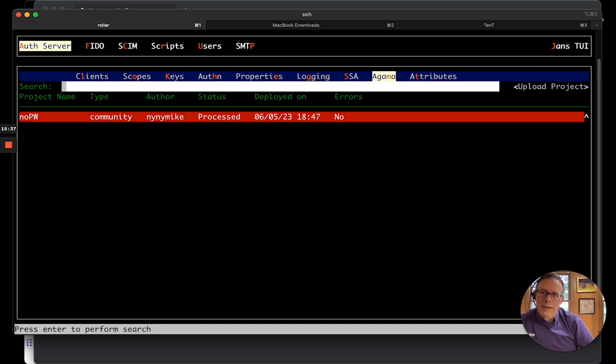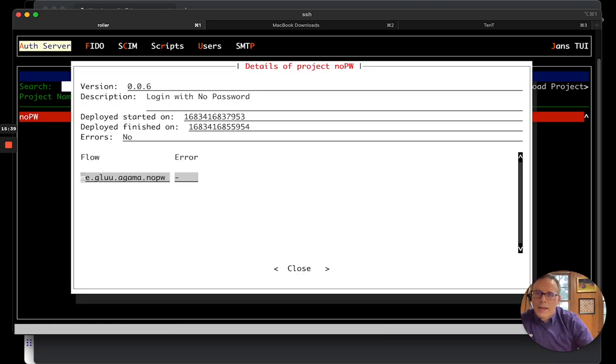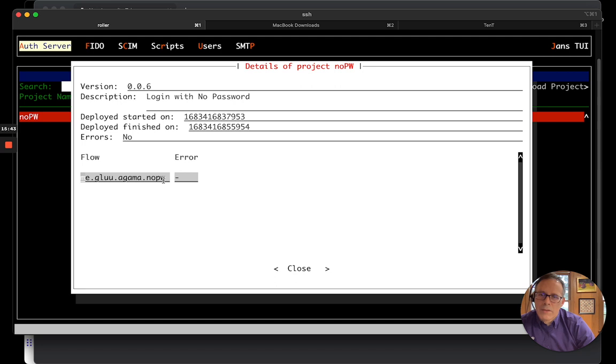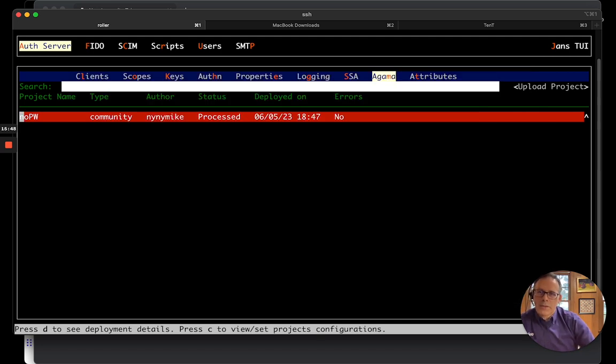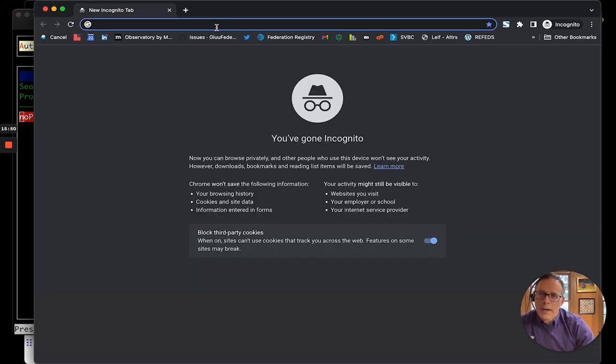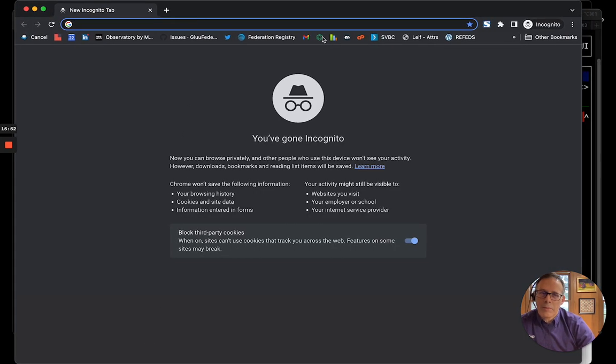Okay, it looks like it did. I'll hit D. And I can see, okay, version 6. And here is the flow that got deployed, which is the one I was hoping for. That looks good. Okay, so, it looks like the Agama project is now deployed. So, I can go ahead and test it.